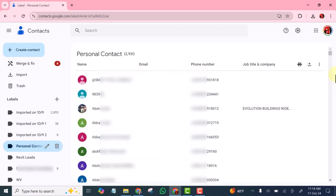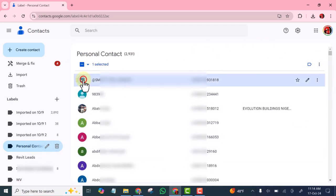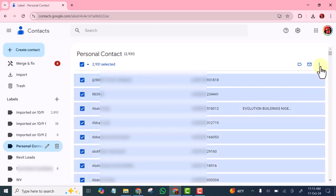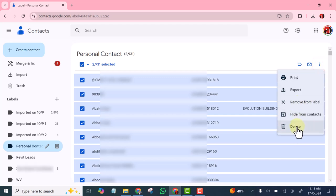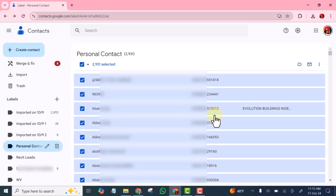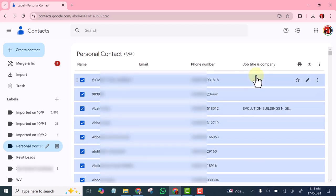This second one, which I have already exported, I'm also going to delete now. So I simply select all. You can see how easy it is for you to work with your contacts in Google Contacts — very easy. So I'm going to delete them now, because I have already exported it there is no issue. Okay, it's deleting now.